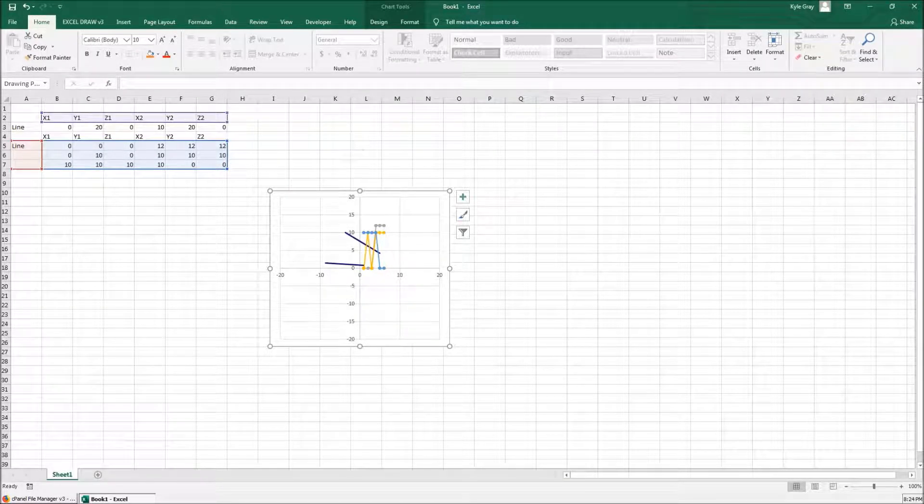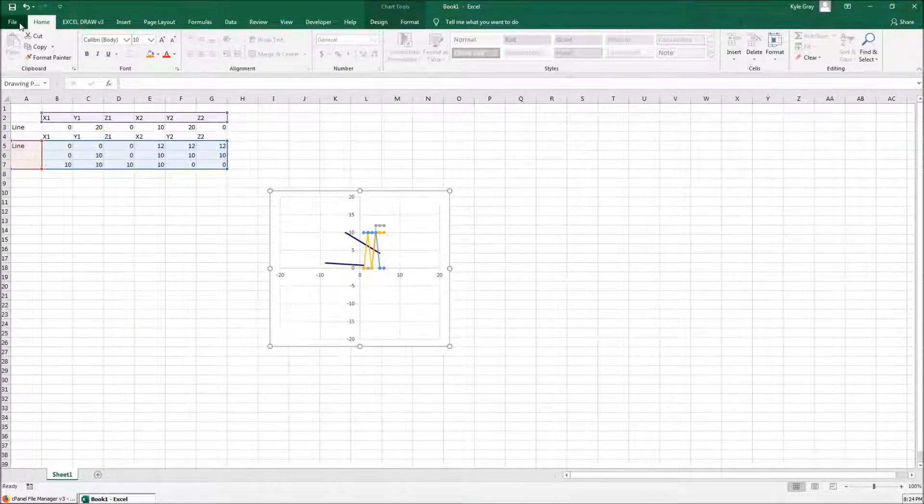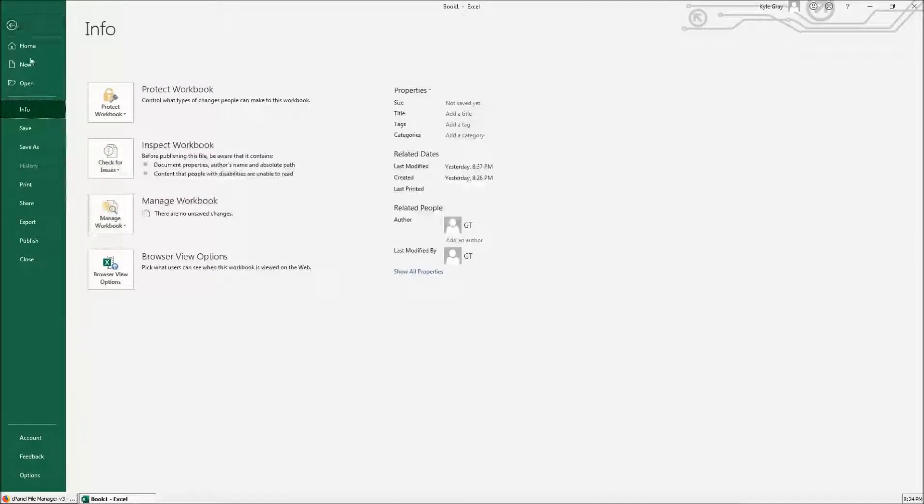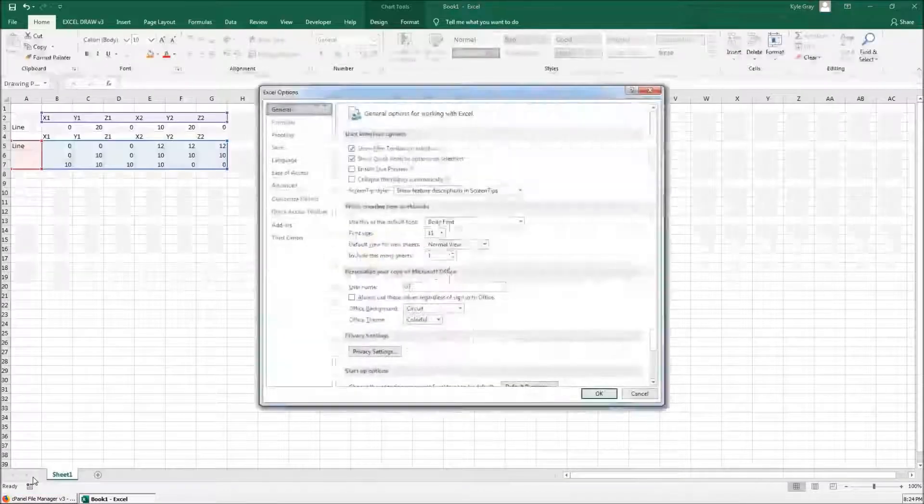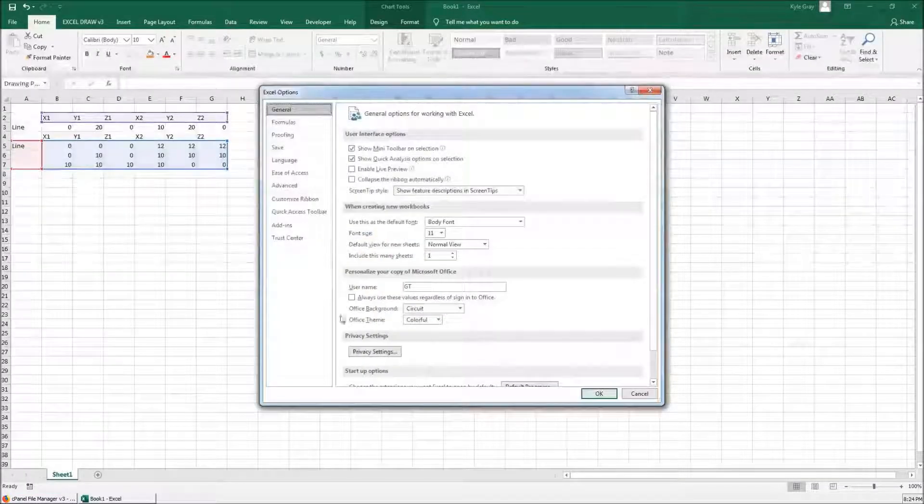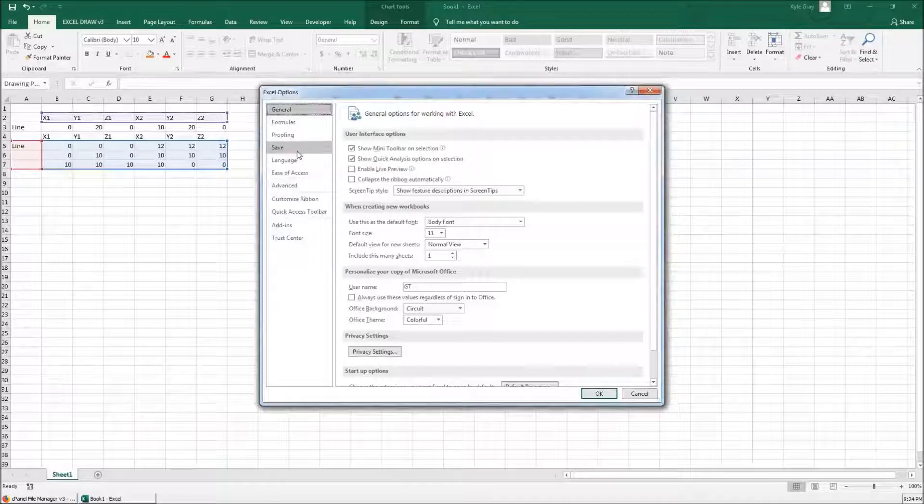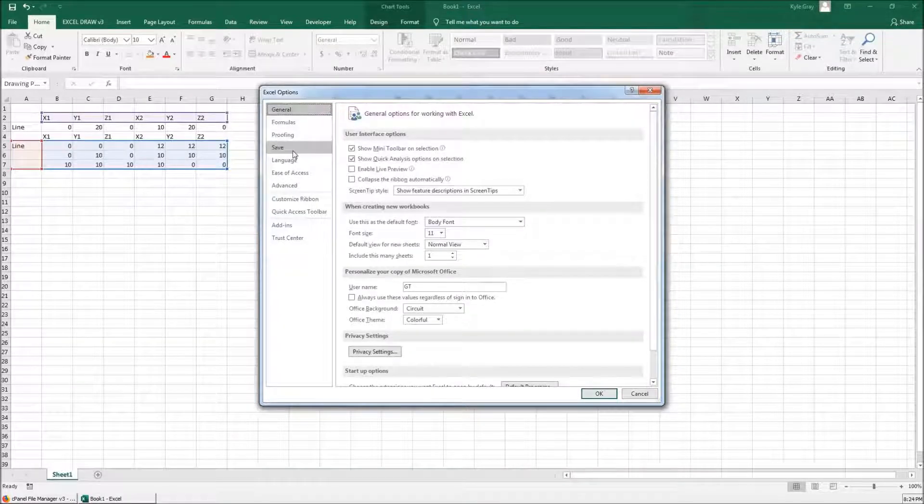So how you do that, you need to go to file and then go to options. And inside options you need to select save.